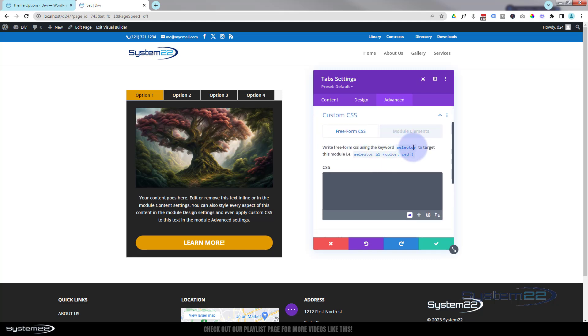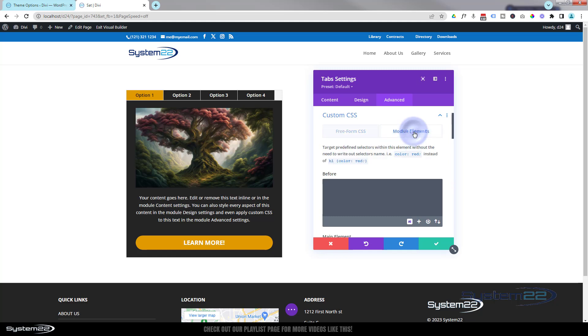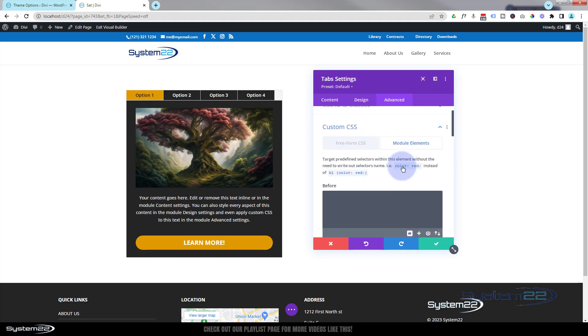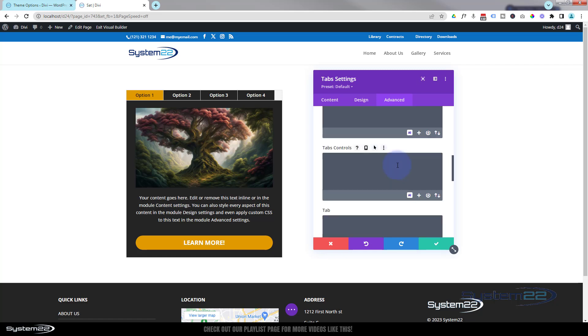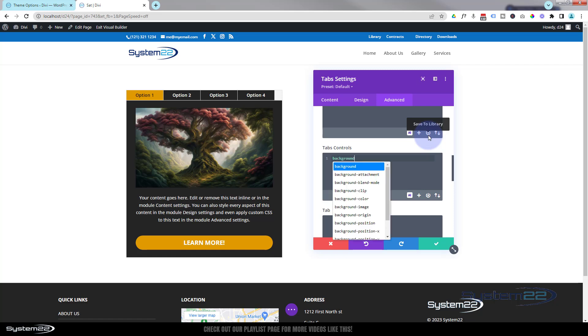If we go over to our advanced tab, we can go to custom CSS here. And at that point, what I'm about to do is really easy. Any code I write, I'll put down below the video. I'm going to go into the module elements and we've got before main element, after tab controls.